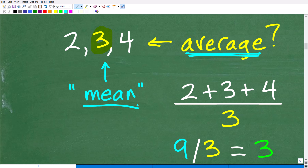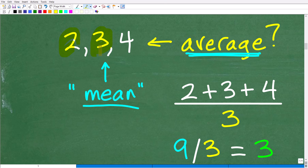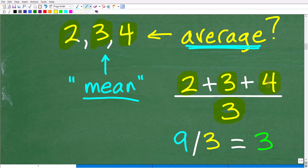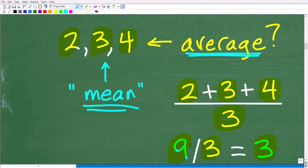So how do we find the average? We have three numbers written from lowest to highest. You might think, isn't the average kind of the middle number? Well, yes and no — technically the median is the middle number. What we need to do is calculate the average by adding up all the numbers we have. We have three numbers, so we're going to add them up and divide by how many numbers we have. So we take two plus three plus four and divide by three. Two plus three is five, five and four is nine, and nine divided by three is three. That is the mean, that is the average, and that's how we calculate it.